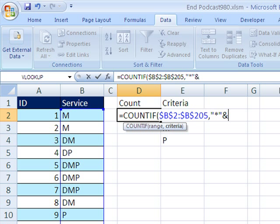So ampersand, and then I want to go and get that, hey, look, I'm using my arrow key to try and grab that E2, I'm going to hit the F2 key, that allows me to use my arrow key. You could also type it in, ampersand, because we have to join to that on the right side.